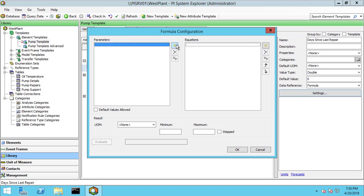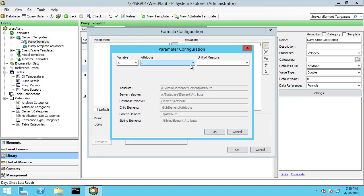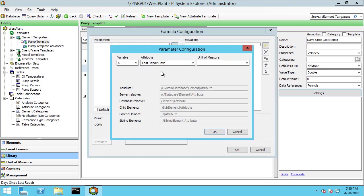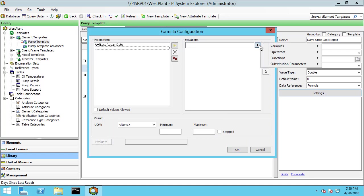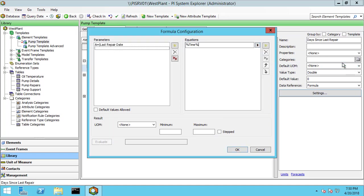The only variable I need to bring in in this case is going to be the last repair date. And there's no unit of measure. The equation I need is to take the difference between now and the last repair date. So the substitution parameter is going to be percent time percent. That's the current time on this client machine, wherever this is evaluated.